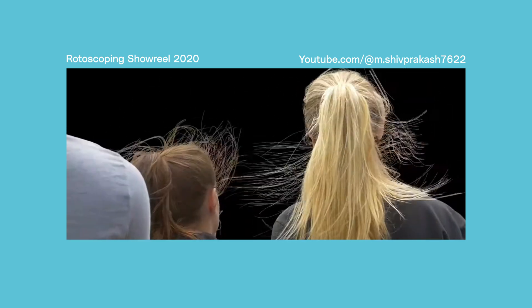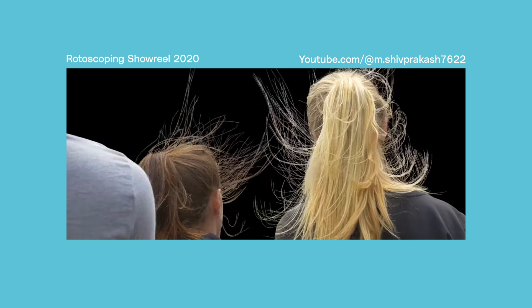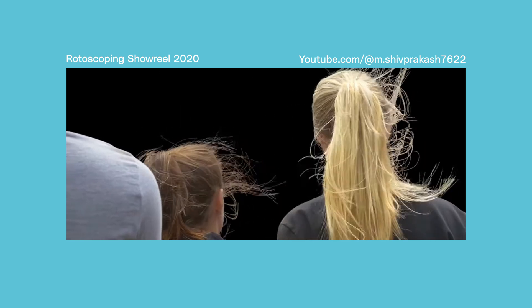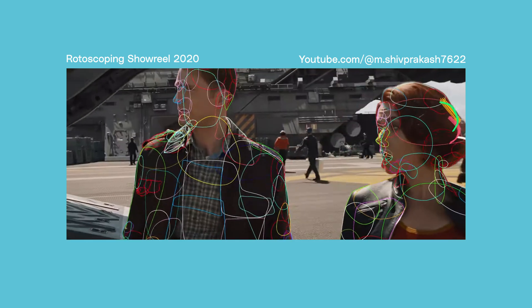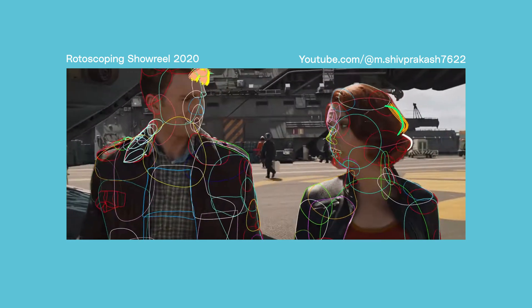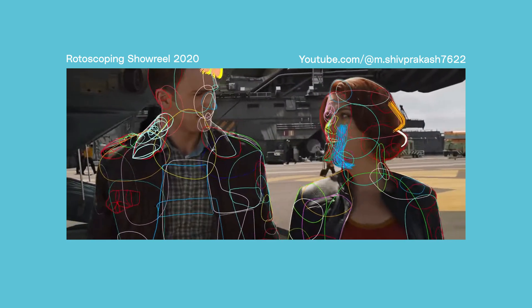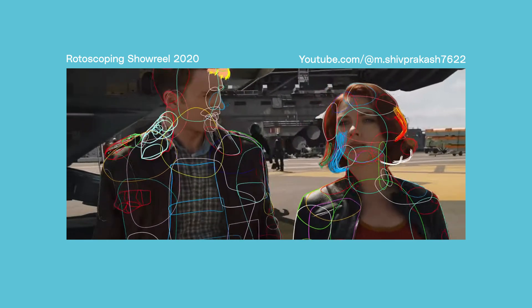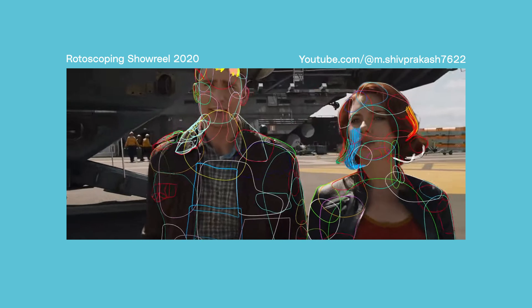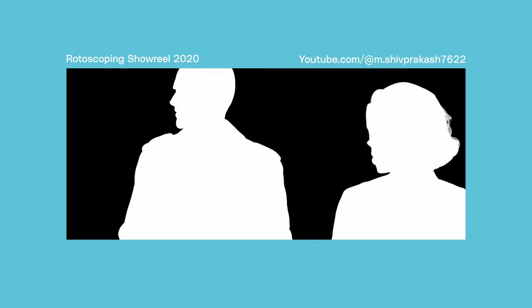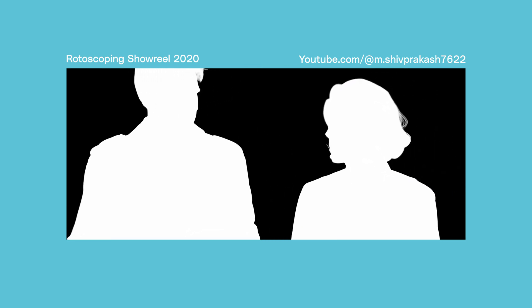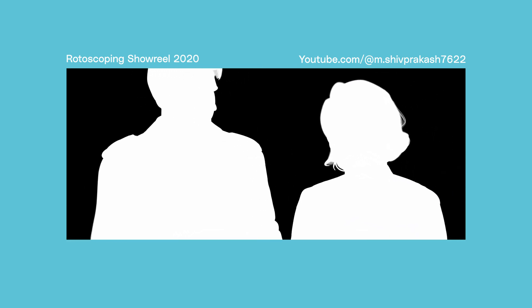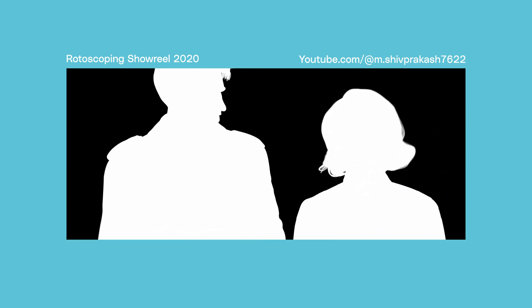Rotoscoping is the process of masking an object, typically a person, so you can isolate them from the rest of the footage. This lets you apply effects directly to the subject, change the background behind them, or even place them into a completely different scene, similar to what you'd be able to achieve with a green screen.